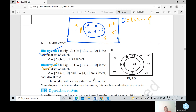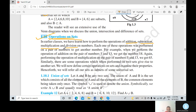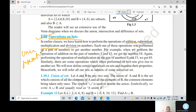Now the next topic: operations on sets. This is the most important topic. Generally in algebra we discuss addition, subtraction, multiplication, and division on numbers. But here we discuss operations on sets. Two types of operations are possible: first, union; and second, intersection. Here we discuss the union operation first, then the intersection operation.